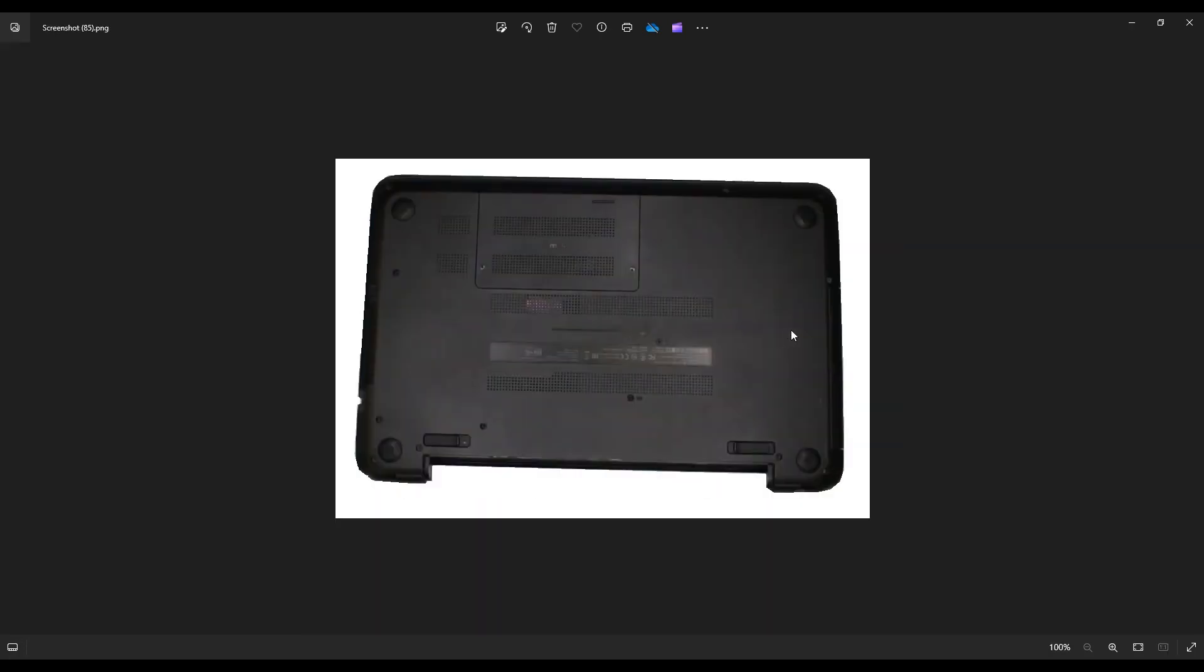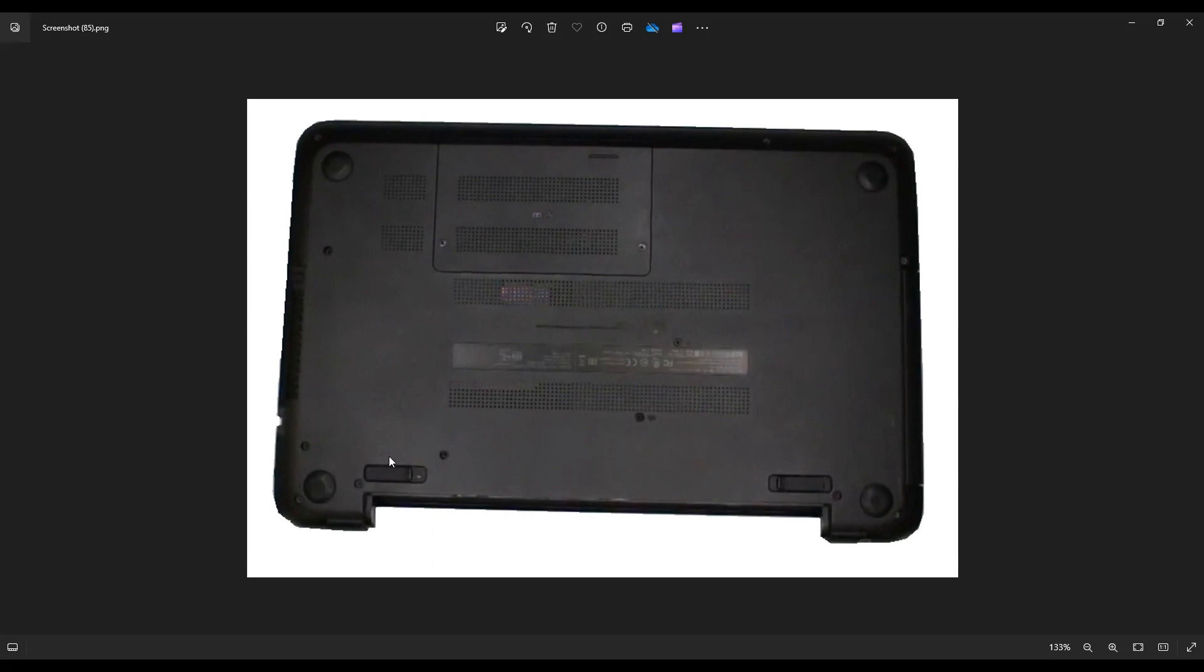We're going to access your battery. Push on this clip on the left, this clip on the right, put your thumbs on them, push down, and slide them towards each other. That will release your battery.